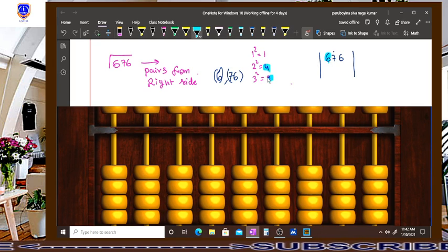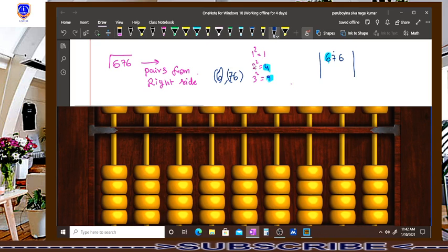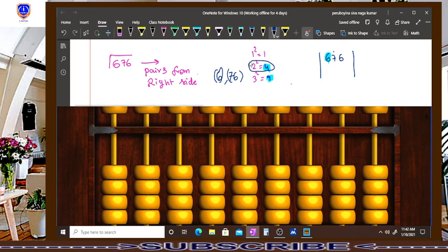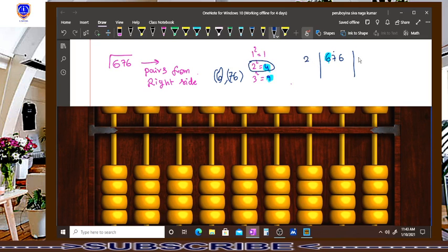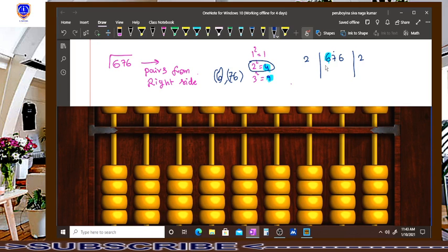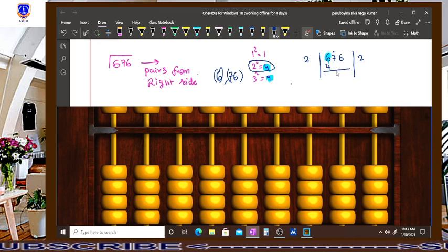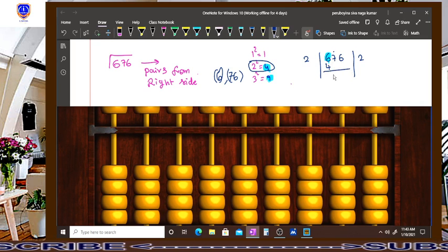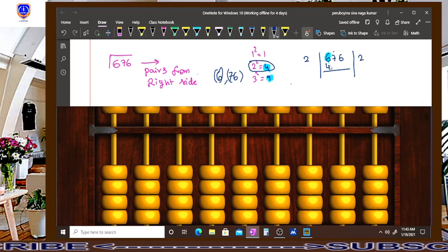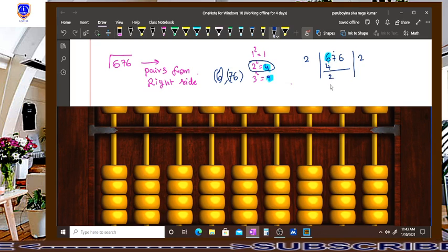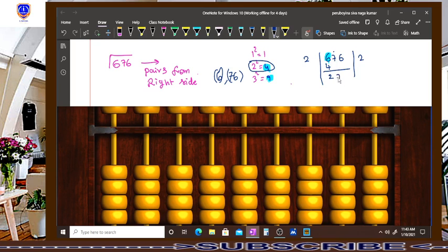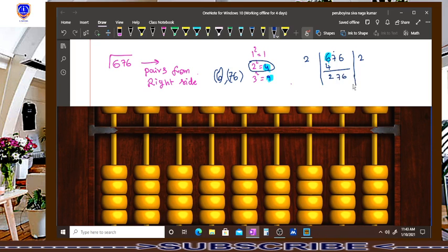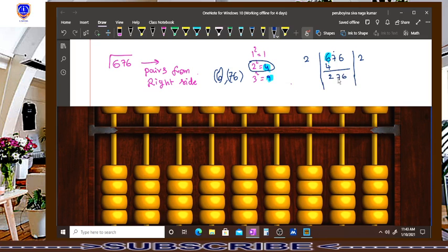So that is the reason we are taking this 2 here as a result and write down 2 also here. 2 times 2 is how much? 4. Write down 4 and subtract from 676. Now 6 minus 4 is 2 and bring down the remaining digits also. Now the number is 276.